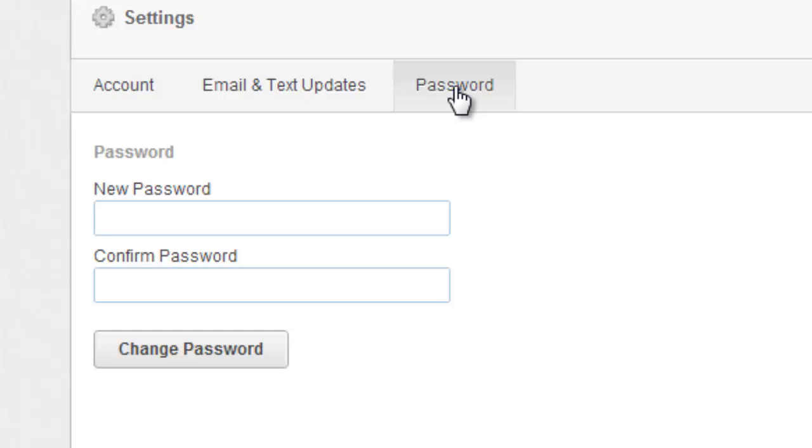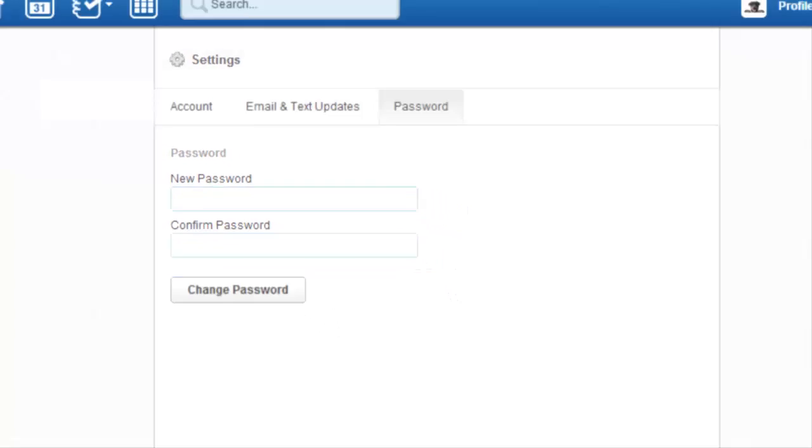The password tab is exactly what it says - you change your password. Anytime the teacher resets your password, you should go back in and change it to something you will remember. Your password should include letters and numbers and should have upper and lower case letters.